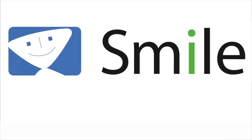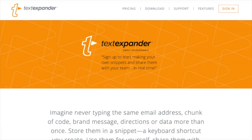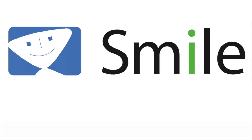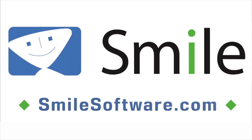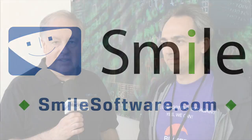Mac Voices is sponsored by Smile and TextExpander, the utility that turns your keystrokes into words, sentences, paragraphs, and more. TextExpander snippets can be synced and used in any application on both Mac, iOS, and now even Windows. Find out more, including how TextExpander can work for your team, at smilesoftware.com.